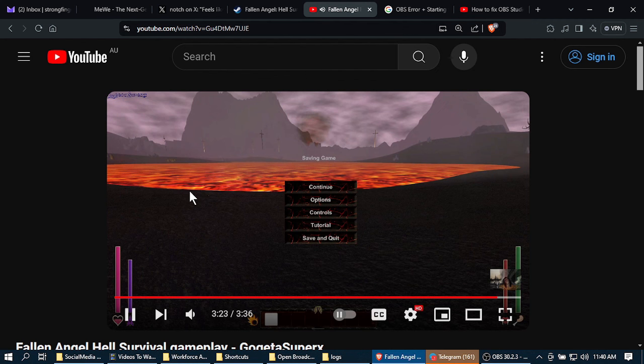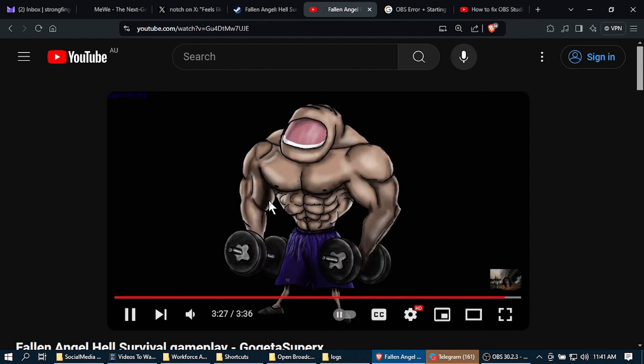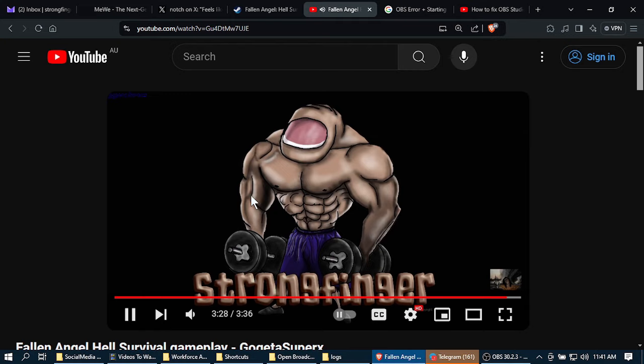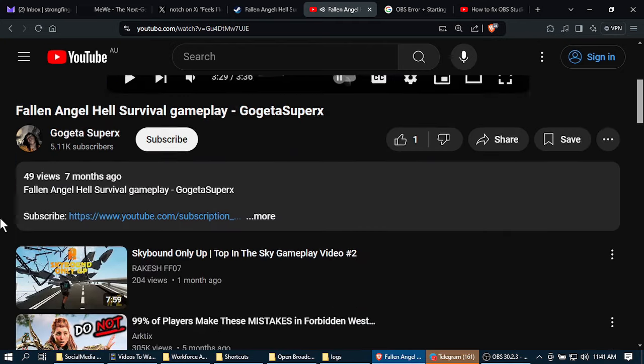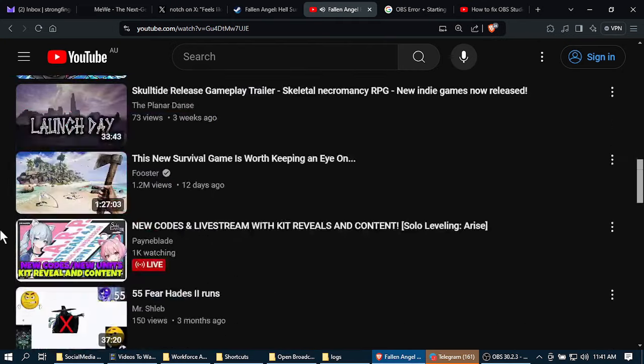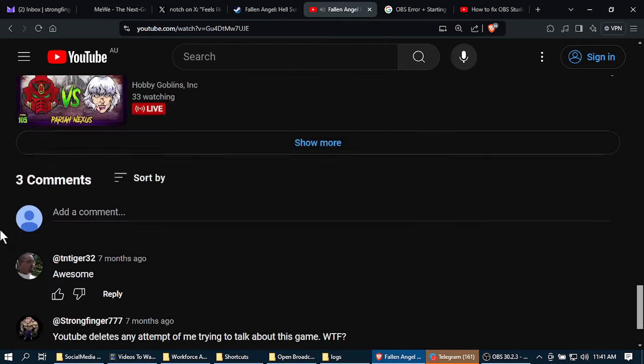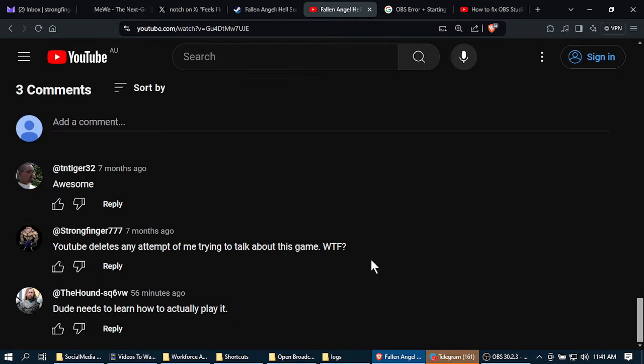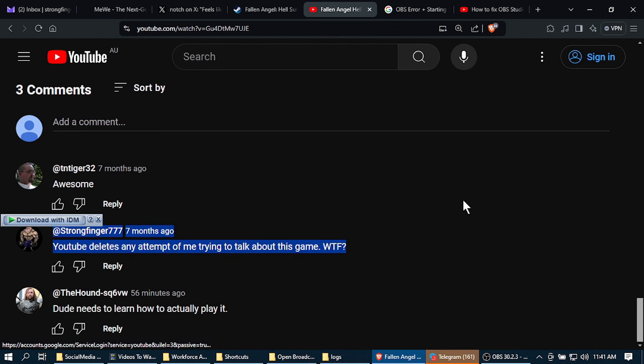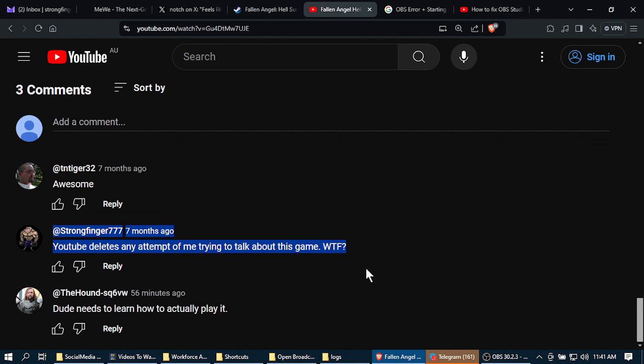But at first they started getting deleted. Now why would you delete helpful comments? As I continued, I found that instead of deleting my comments, they were simply being hidden from everyone except my account that I posted them with. Don't you think that is a strange thing to do?